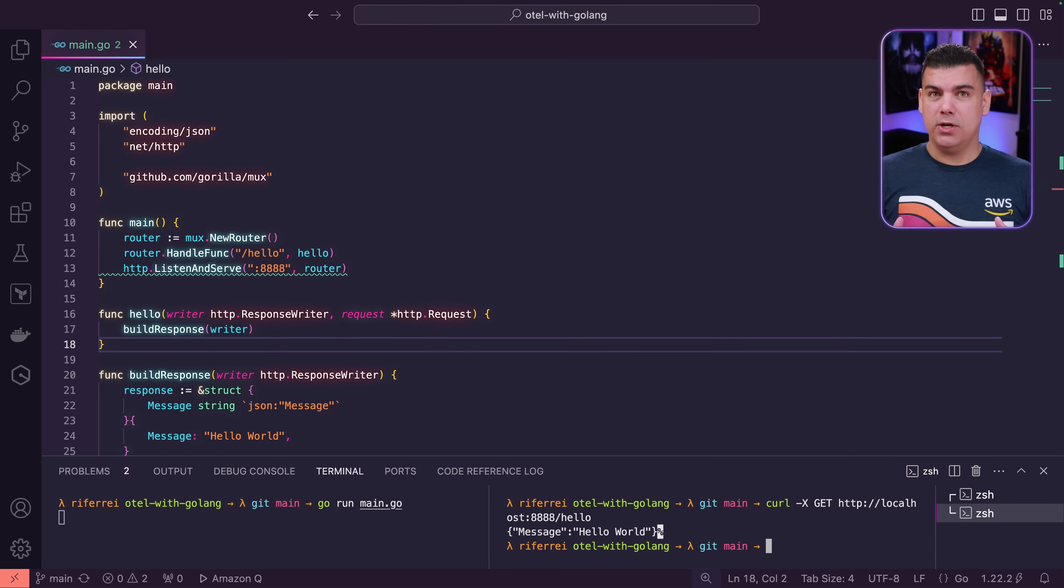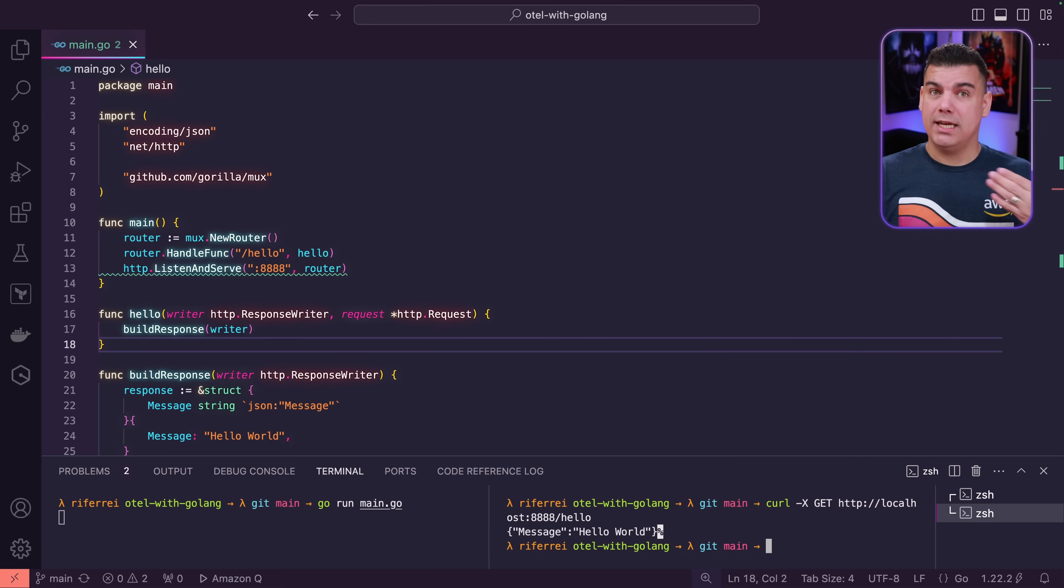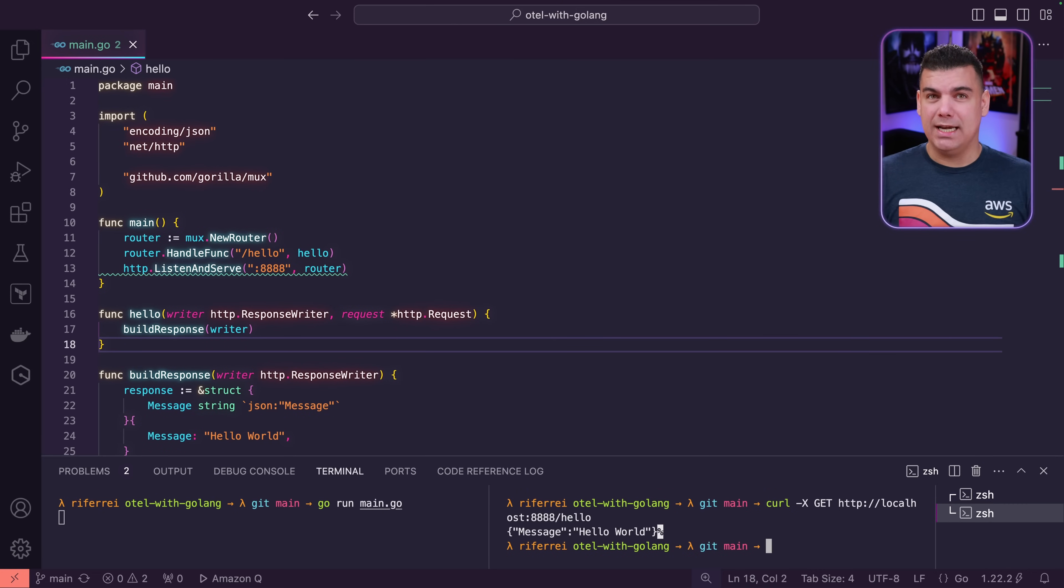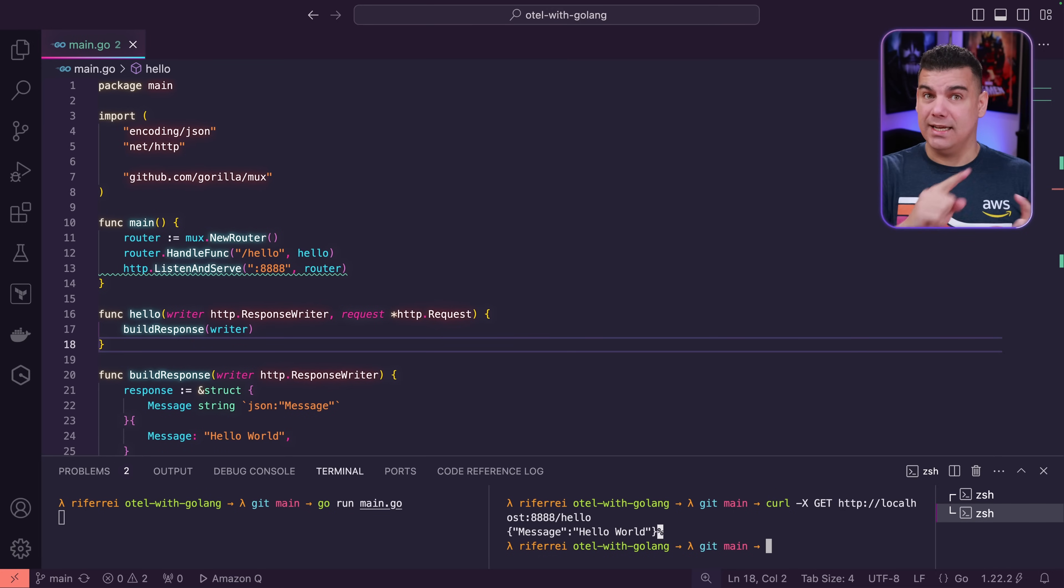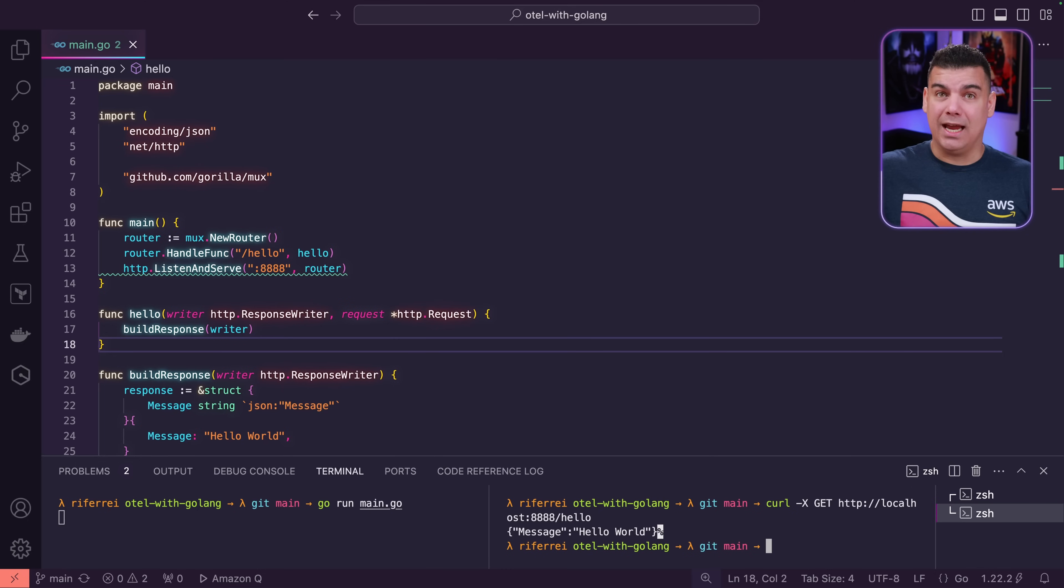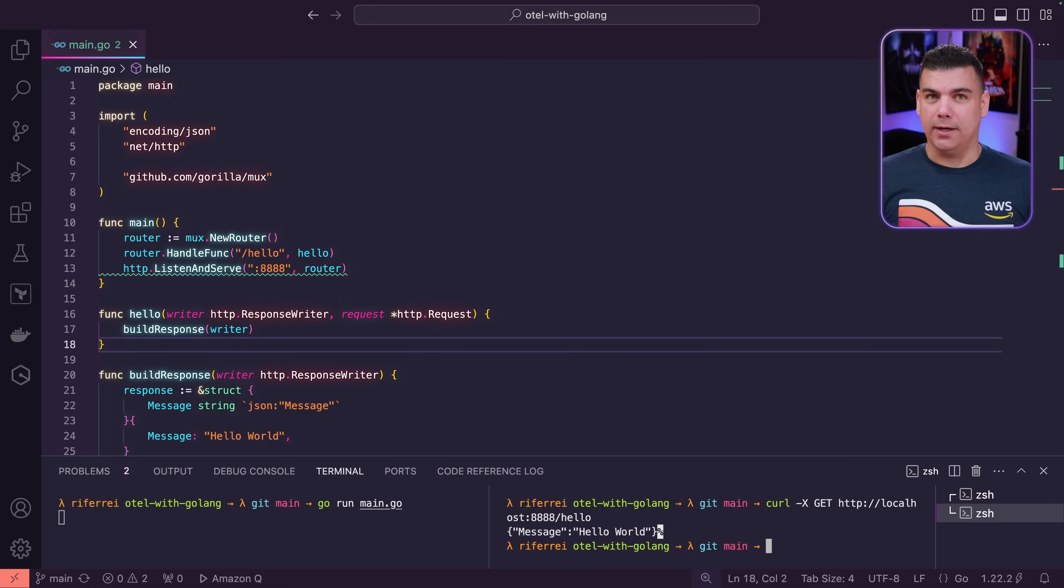But our job here today is to instrument this code so all the execution of the microservice will start creating traces. And those traces are going to be used for us to be able to monitor the execution of the microservice on AWS X-Ray.